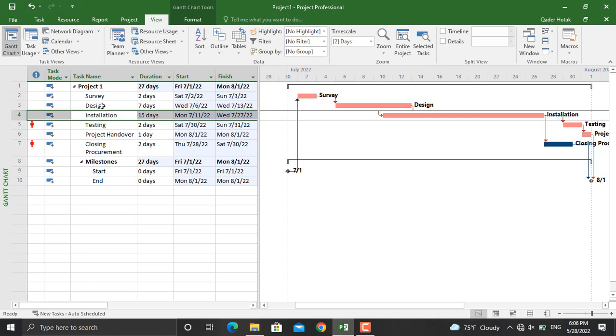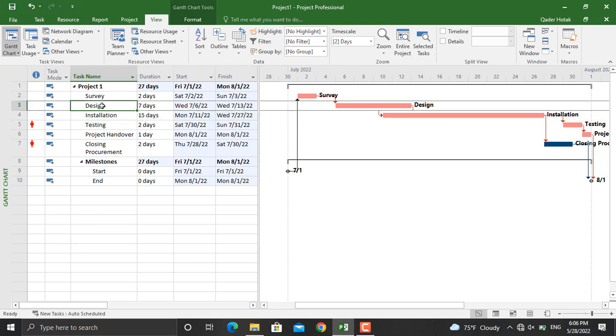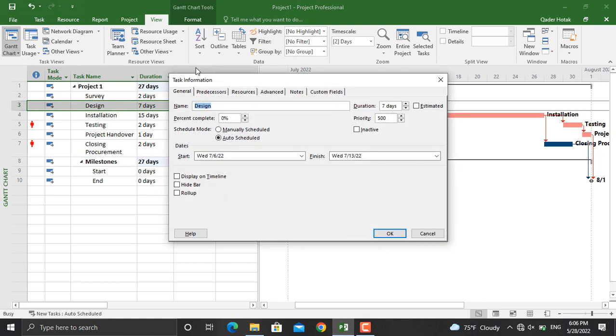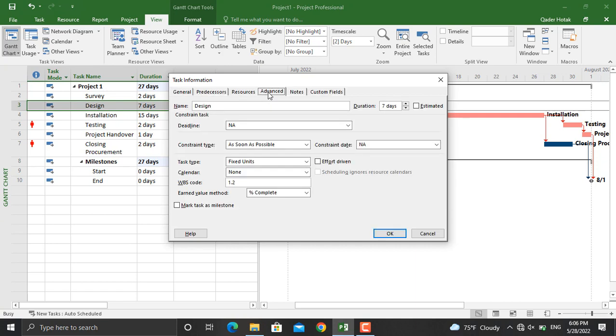Double-click Design and this screen will appear. From here, go to Advanced and there will be a deadline field.